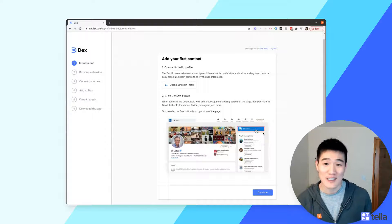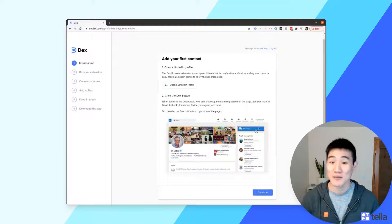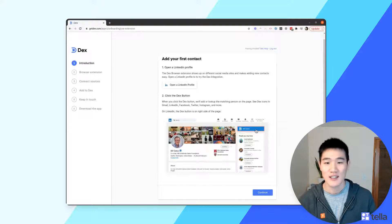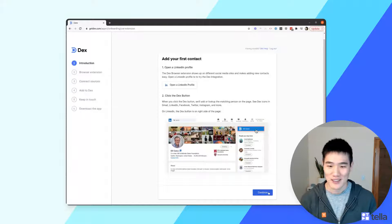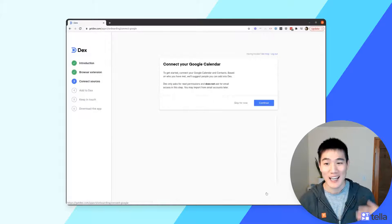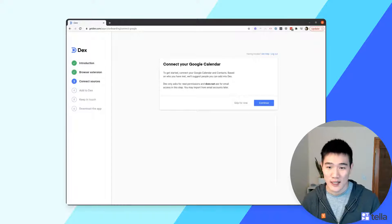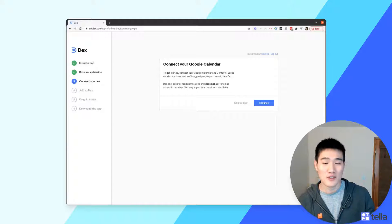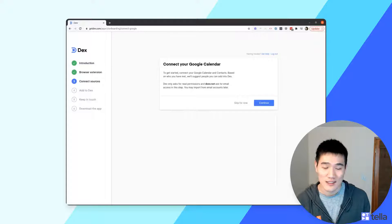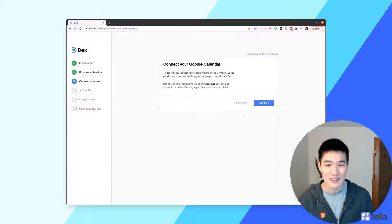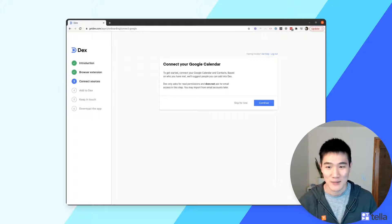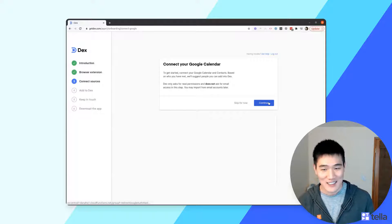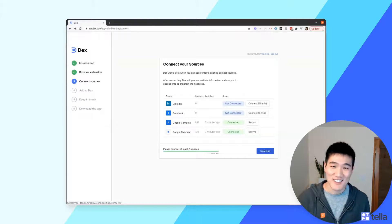In the next step, you'll be asked to try the Dex extension in LinkedIn by clicking the blue button on the right-hand column of the screen. After that, you'll be asked to connect your Google Calendar. With your calendar connected, Dex will show you relevant matching events for your contacts and give you suggestions of people you can import during the setup process.